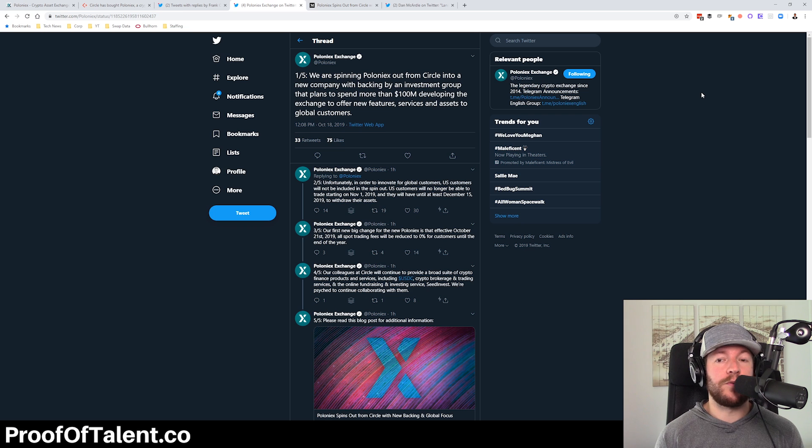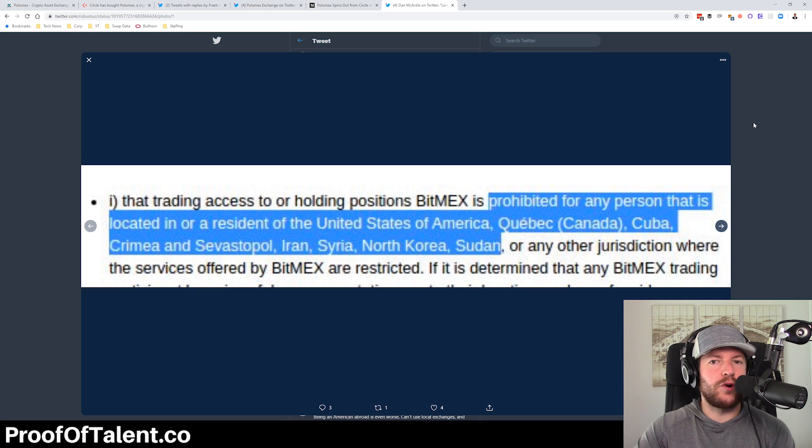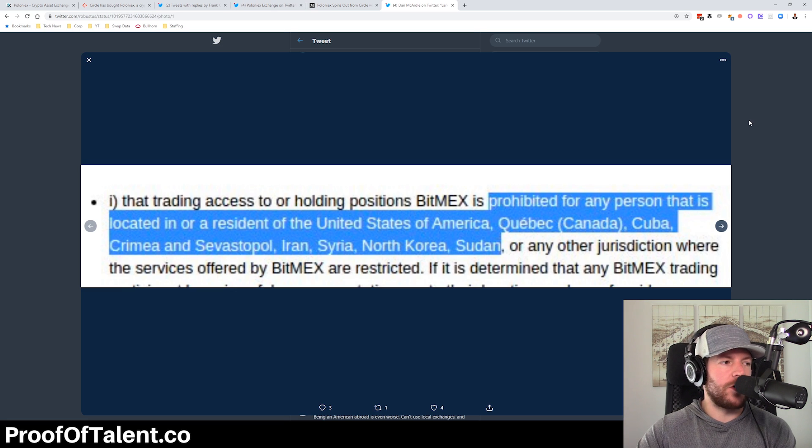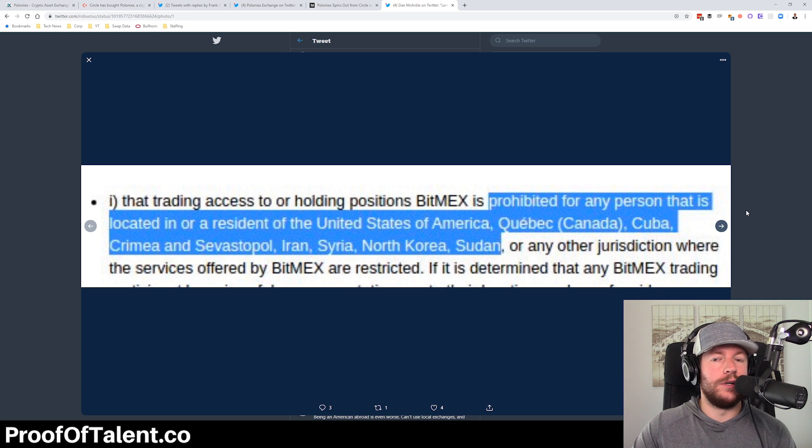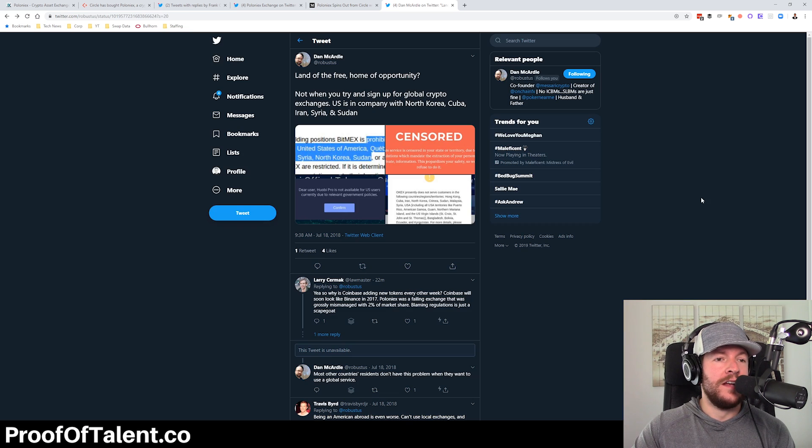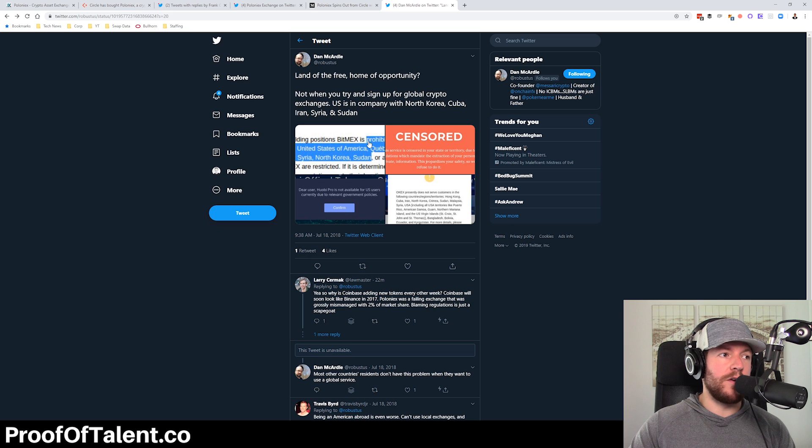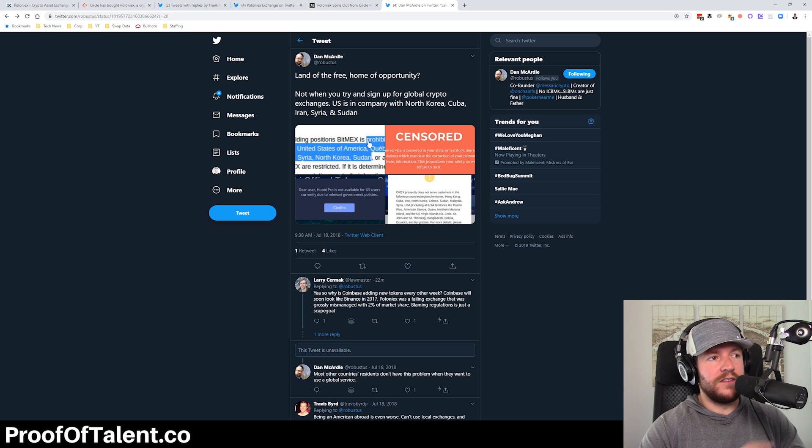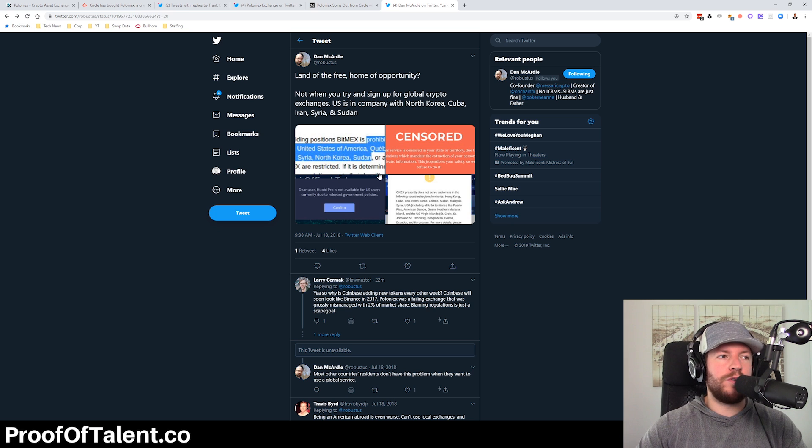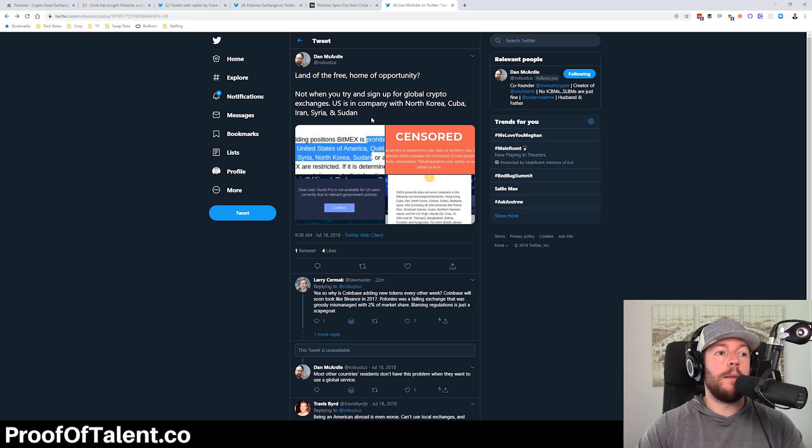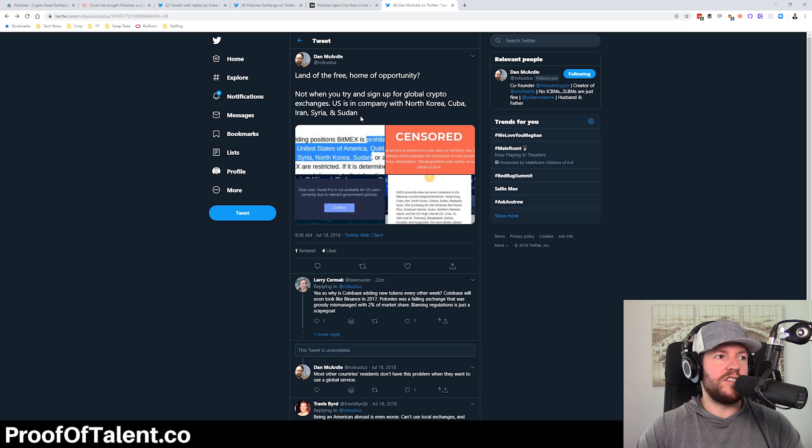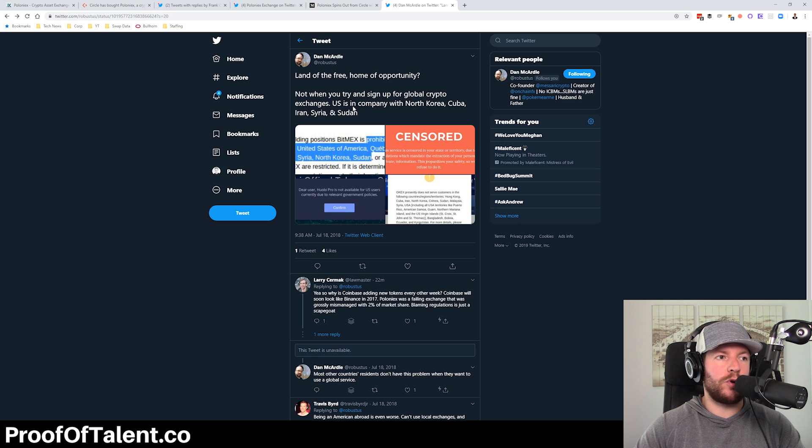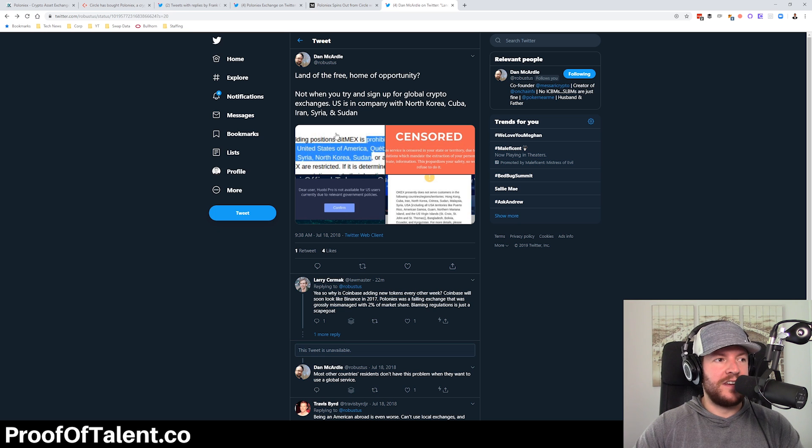Why did we do this in general is an old tweet from Dan McArdle, who's at Masari, the founder of on chain FX, which I'm a fan of huge fan of their website. But this was a tweet where he kind of joked and this was over a year ago, but said, land of the free home of opportunity, question mark, not when you try and sign up for the global crypto exchanges. U.S. is in the same company with North Korea, Cuba, Iran, Syria and Sudan. And yes, if you go to BitMEX, you are as an as an American citizen, you are prohibited along with Cuba, Iran, Syria, North Korea, Sudan and Crimea.